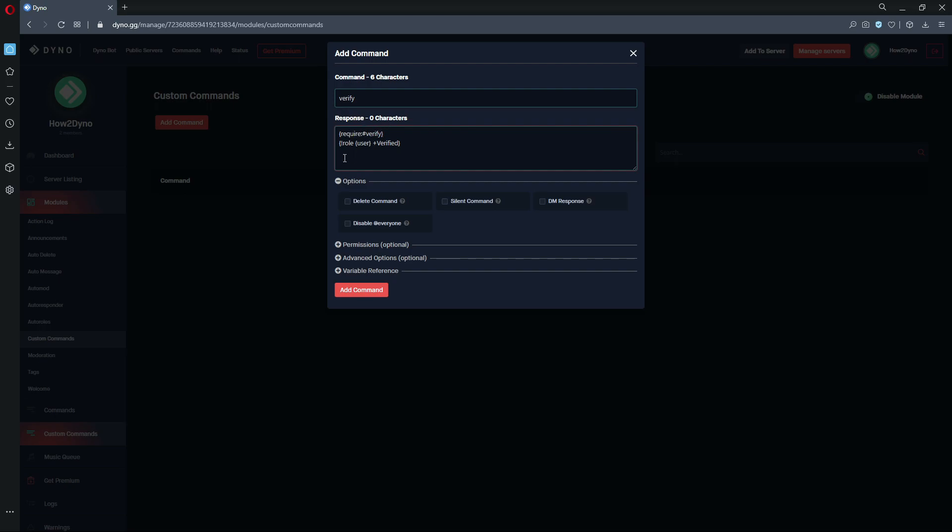We're just going to keep it simple. So require the verification channel which is verify, and this is the command that will actually give the user the role. So here we're saying apply the verified role to the user who runs the command, and that's it. So Dyno's just going to assign the verified role to the user who runs the command and boom, they're instantly verified.